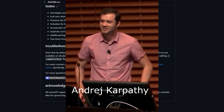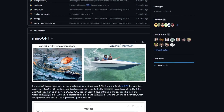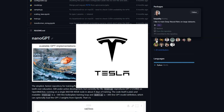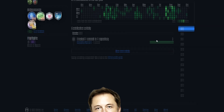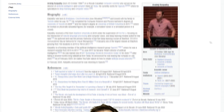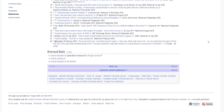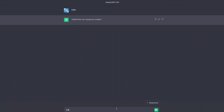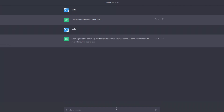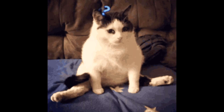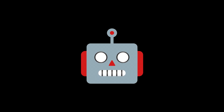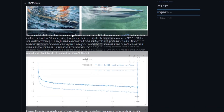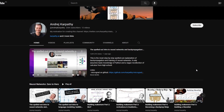NanoGPT is made by a guy whose name I'll avoid pronouncing. He was the director of AI and autopilot vision at Tesla — that small startup owned by Elon Musk — and he currently works at OpenAI, specializing in deep learning and computer vision; these are the guys who made ChatGPT. If you want to learn more in depth, I recommend watching his YouTube videos — I'll leave a link in the description.